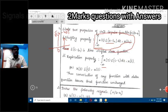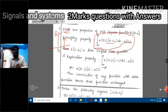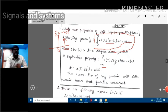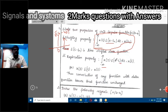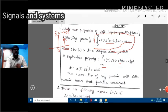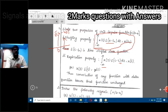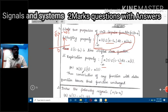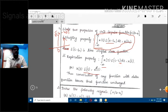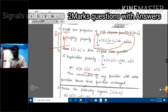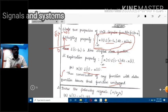Now the replication property: the integral from minus infinity to infinity of x(tau) multiplied by del(t - tau) d_tau equals x(t). So x(t) convolved with del(t) equals x(t). This is the replication property — the convolution of any function with the delta function leaves that function unchanged.